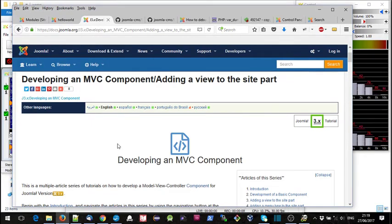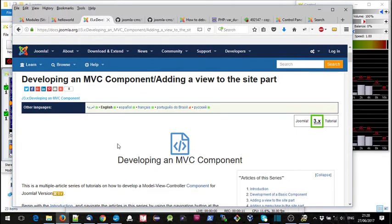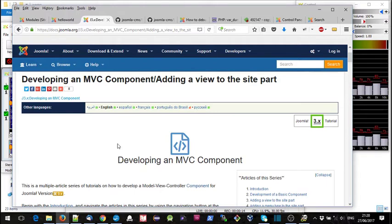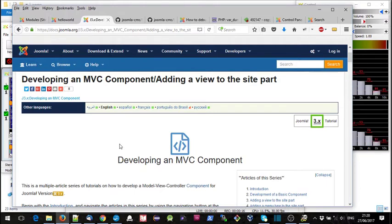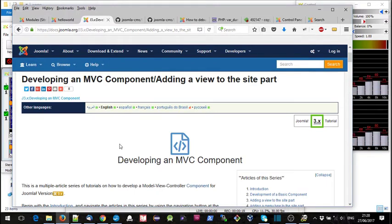Hello and welcome again. This is step two in the Joomla tutorial on development of an MVC component, and in this step we're going to be adding a view to the site.